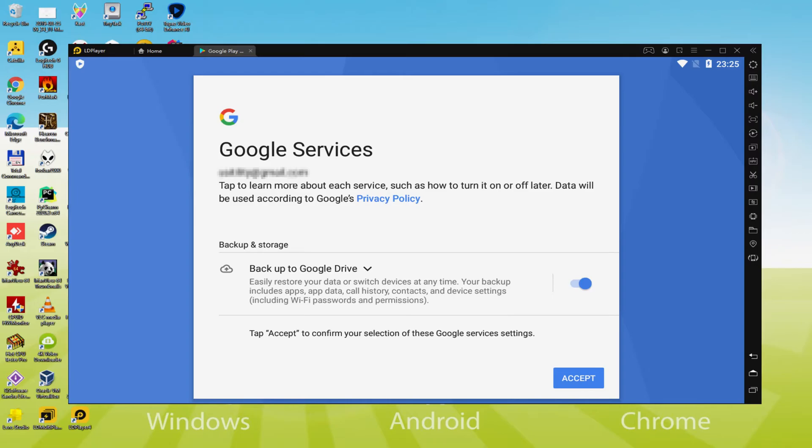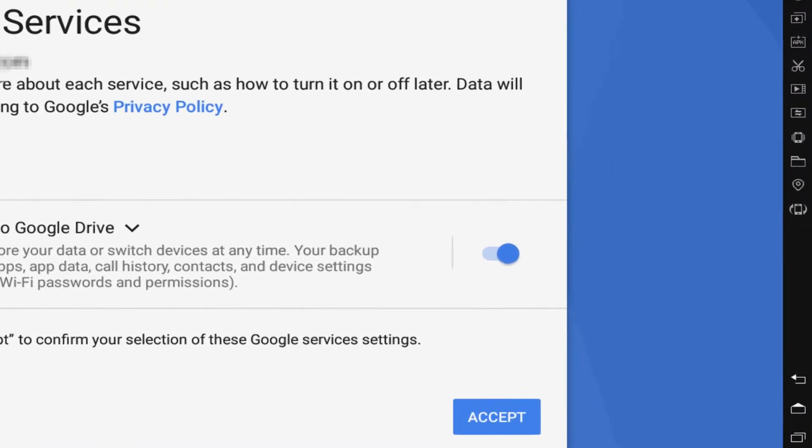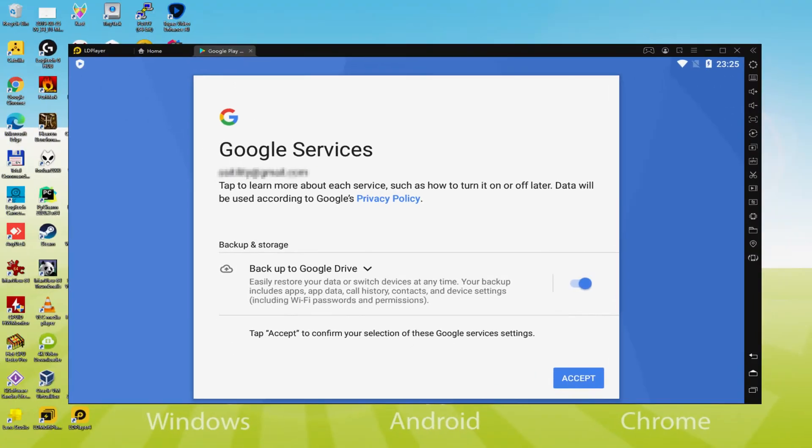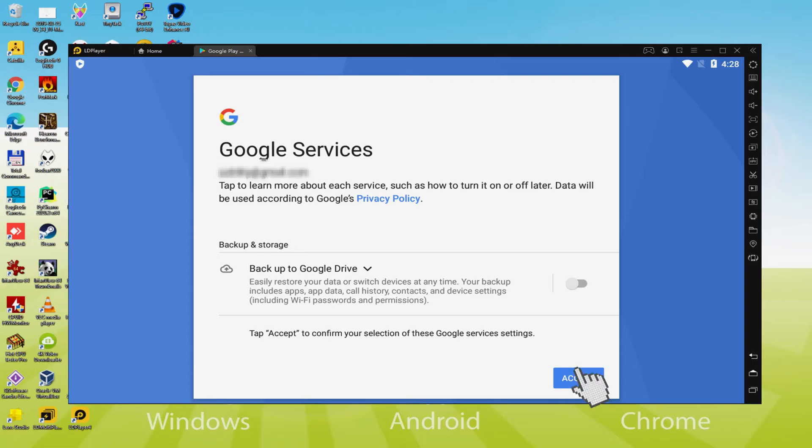Following that, it offers us to backup to the Google Cloud. You can keep it checked, it's going to build a backup of the files on this device to Google Drive. I won't check it, you can make use of that option if you want. We click on Accept.